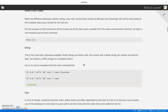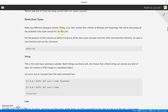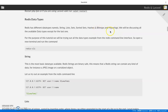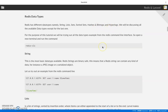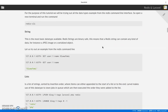The first data types we'll be discussing — Redis actually has several different types: strings, lists, sets, sorted sets, hashes, bitmaps, and hyperlogs. We will not be discussing bitmaps and hyperlogs here; you can do some research about them.